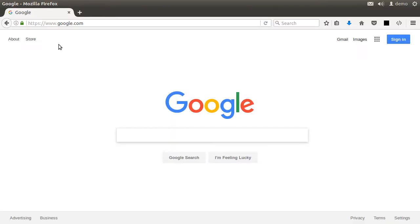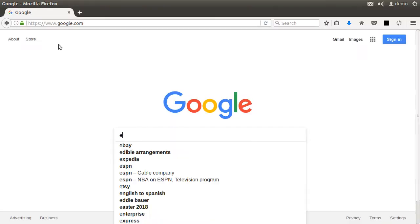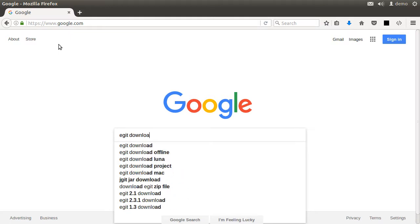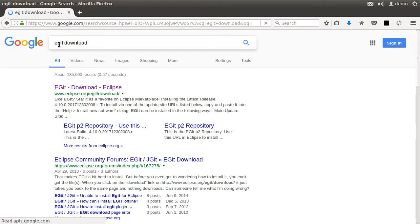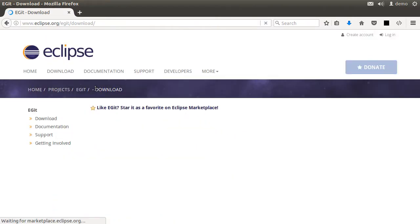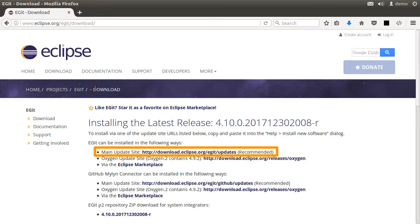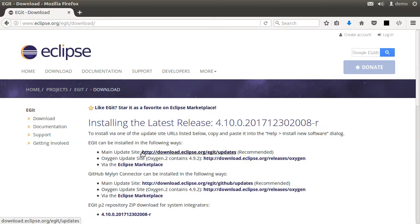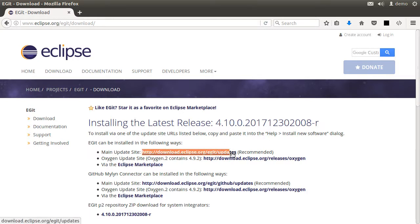Let's first go to the browser and type eGit download. It brings us to this page. Here is the main update site: http://download.eclipse.org/egit/updates. Let's copy this URL.